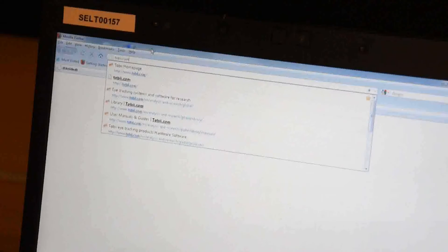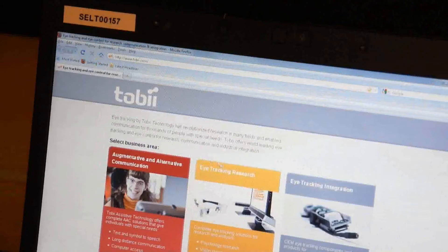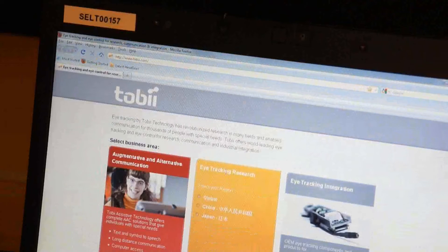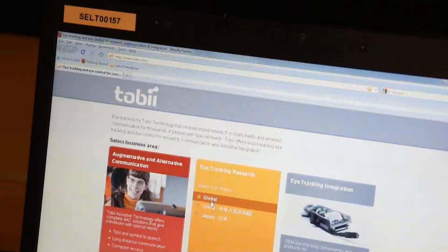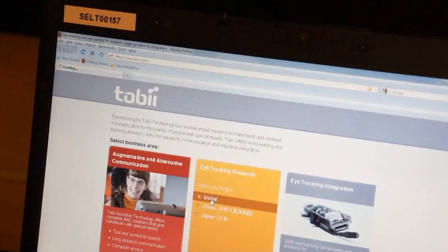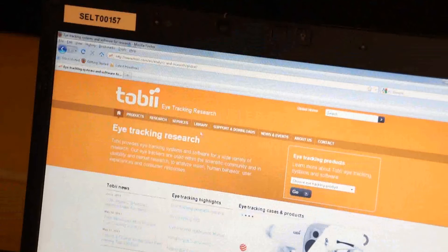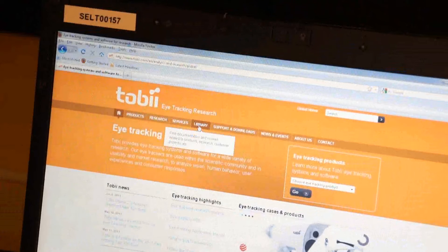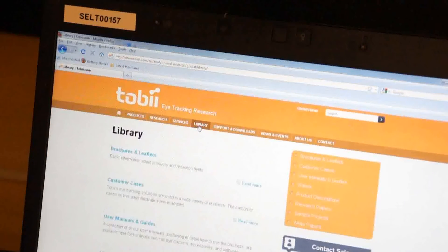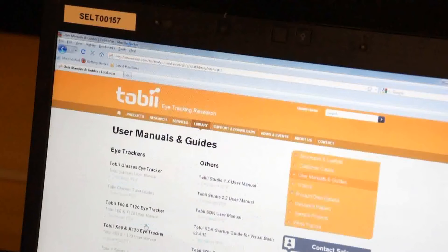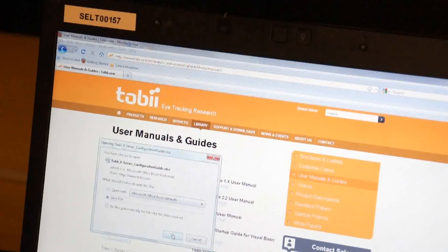Before starting, please download the Tobii X series configuration guide that can be found on the Tobii website and which is necessary to calculate the correct distance. The tool can be found in the Research and Analysis section. It is located in User Manuals and Guides within the Library section.